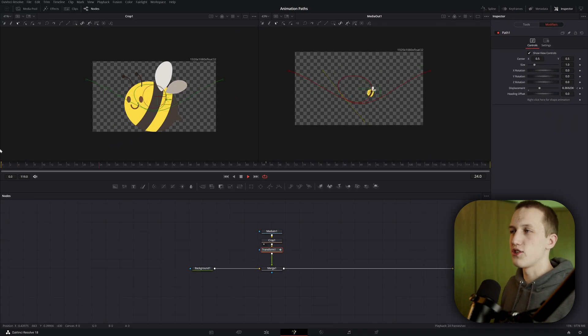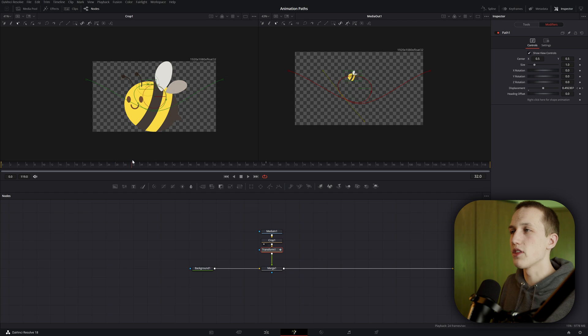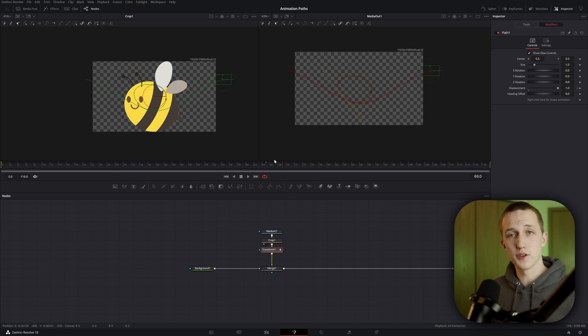To make this animation a little bit more cartoony, what I want is the bee to slow down in the middle here and then speed off at the end. To do that, we're going to be using the spline editor.